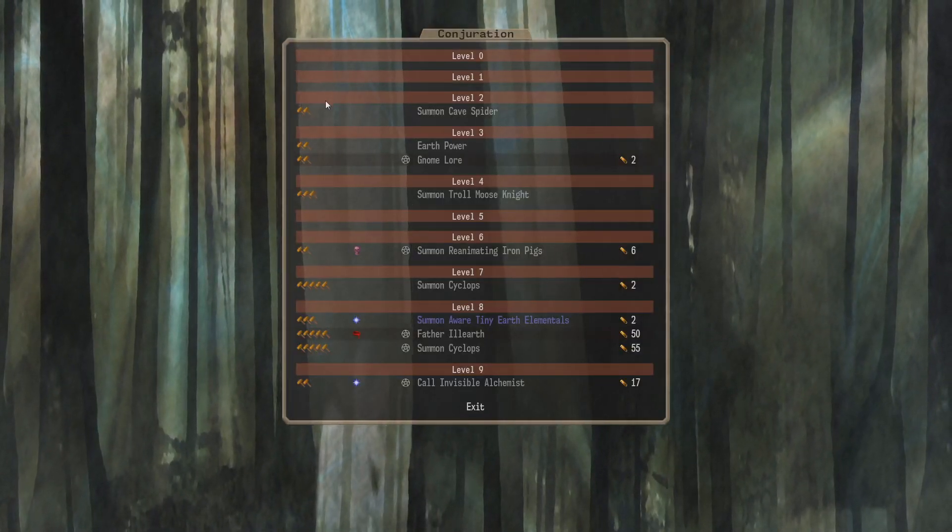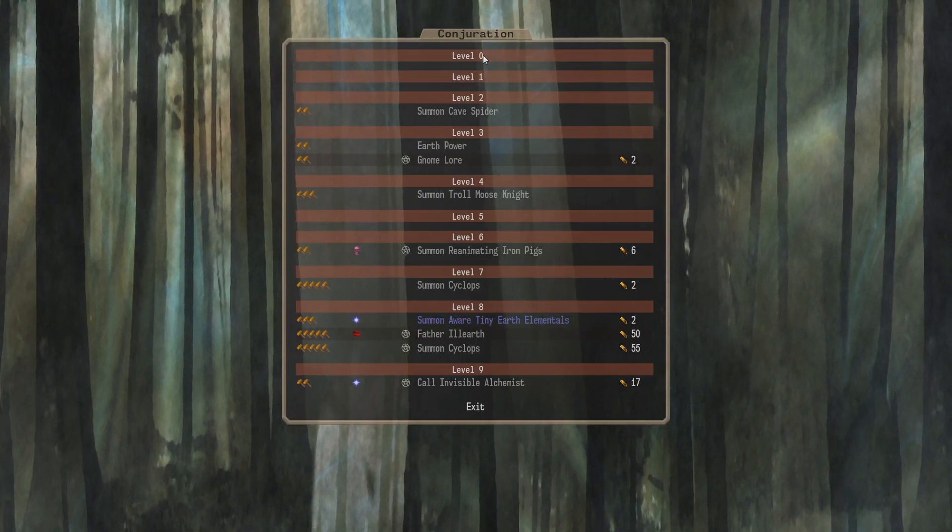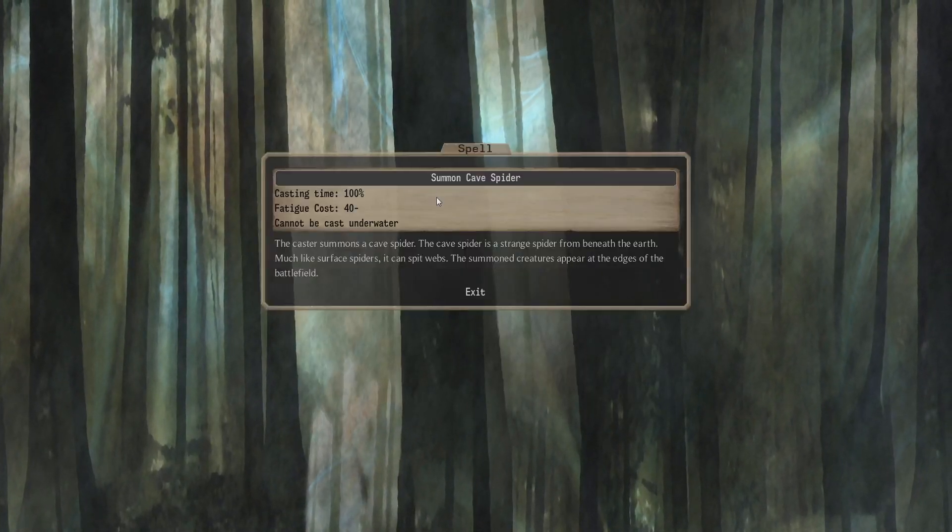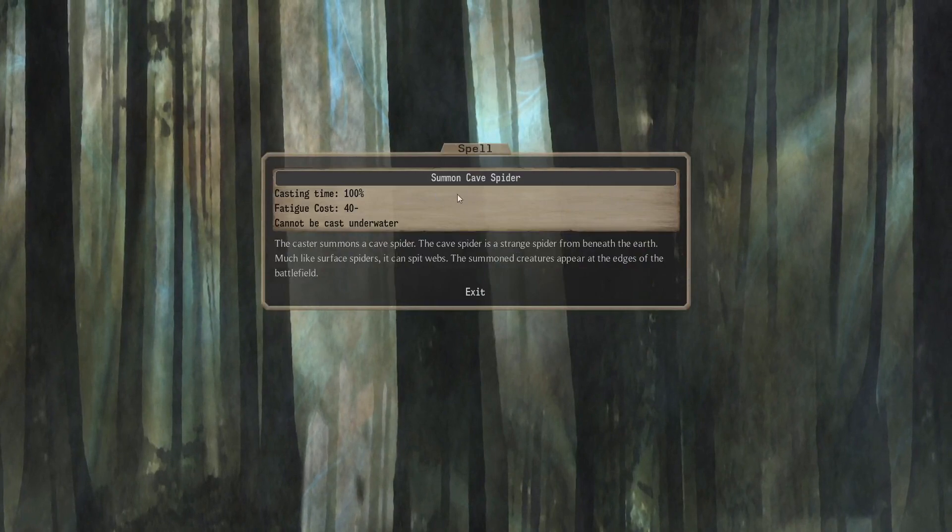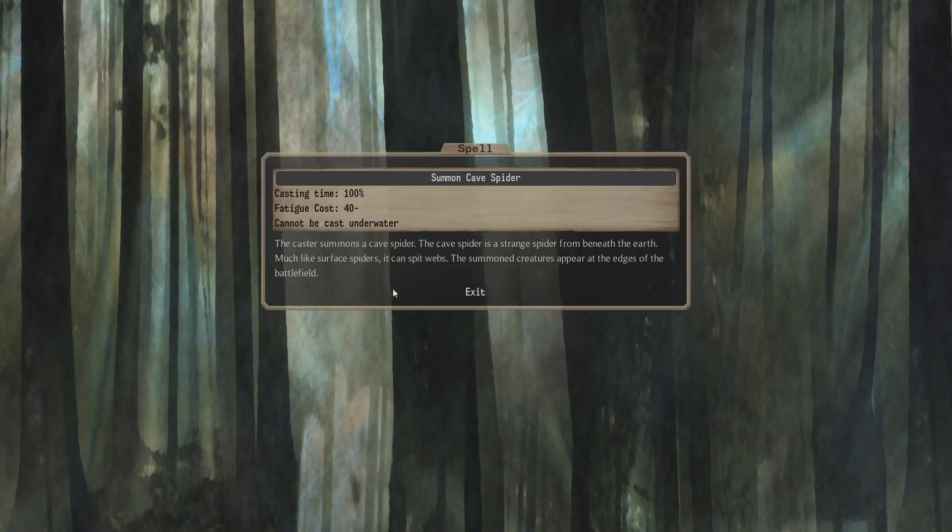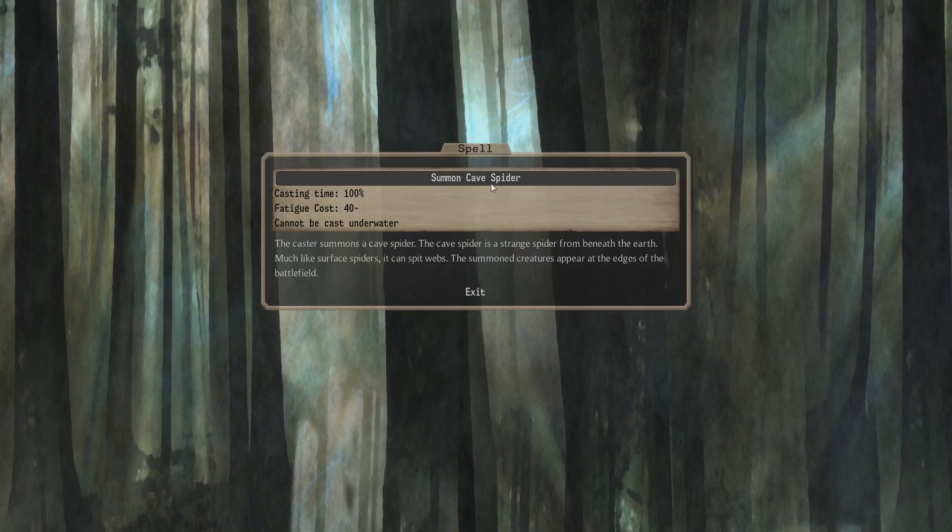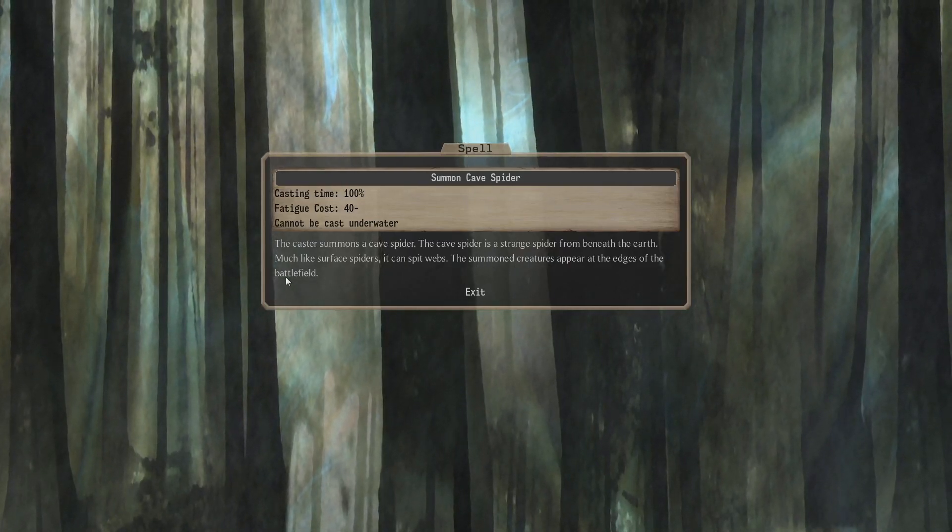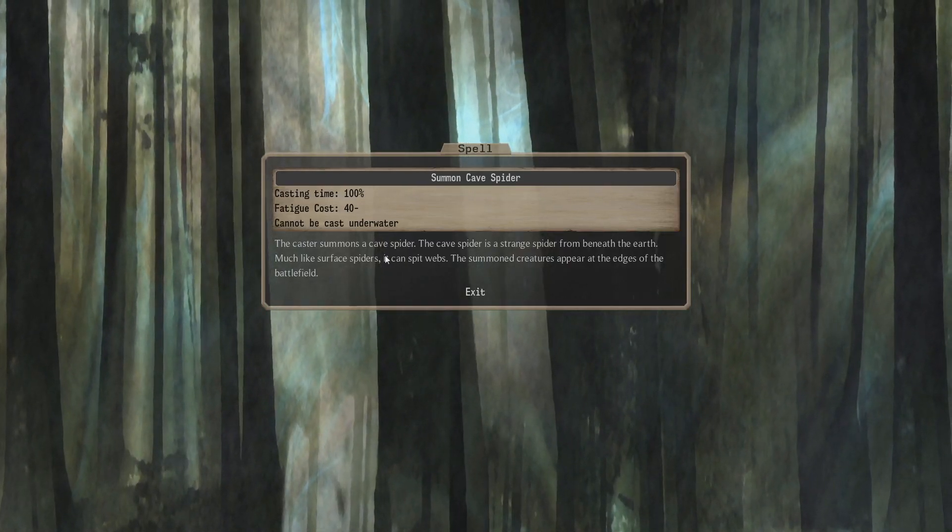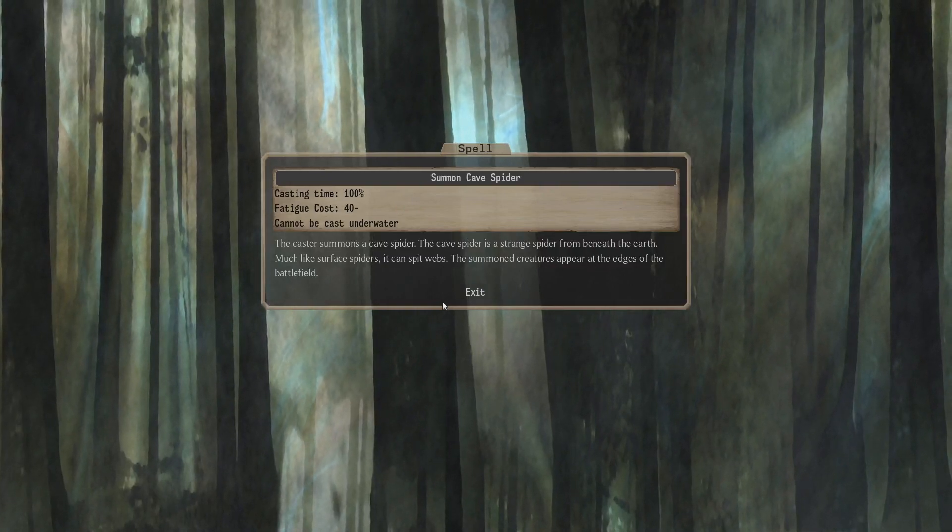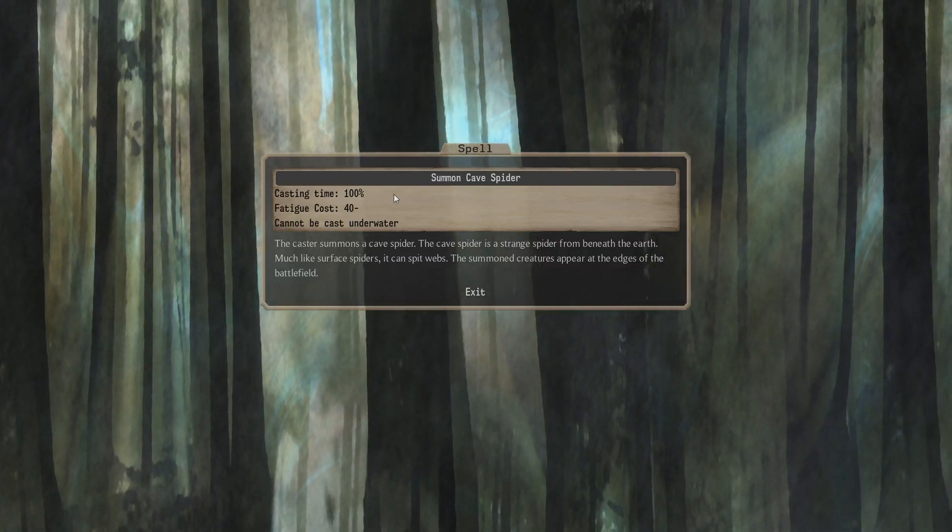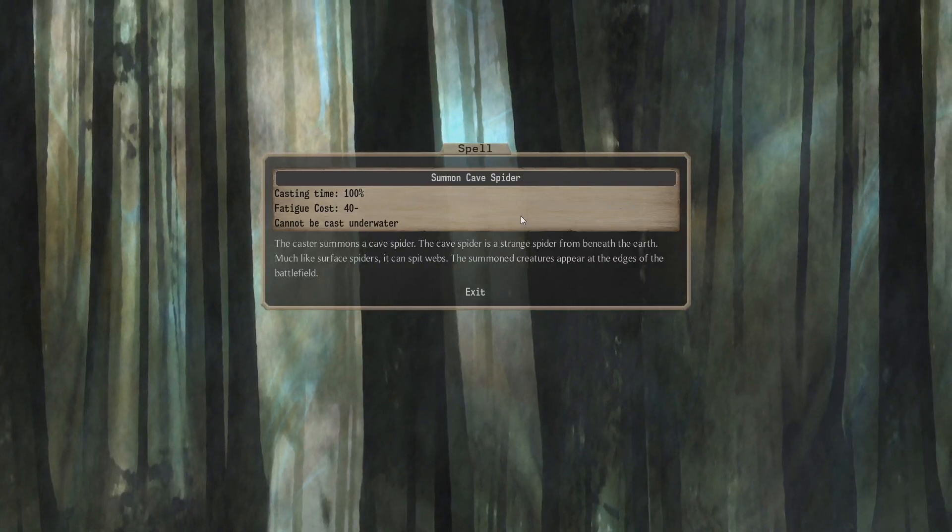Almost forgot. Conjuration first. Level 0, nothing. Level 1, nothing. Level 2, we get to summon Cape Spider. I use this one in my test games a little bit to see if I could use it in expansion. It summons a Cape Spider at the edge of the battlefield, which is a bit unusual. And they spit webs as well, they have a ranged attack. Interesting one. It's not actually very useful for expanding, but it might be useful in battles, I think.